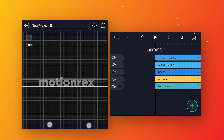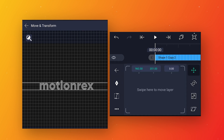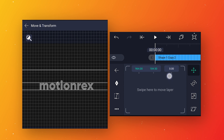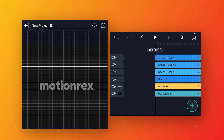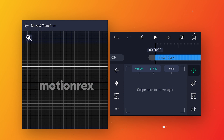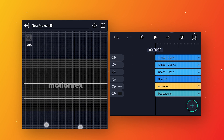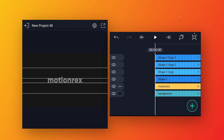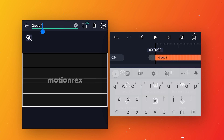Zoom in the preview so you can see the grid lines clearly. Select the duplicate layer, go to move and transform, and using the grid place this line five rows above the text. Make one more duplicate layer and this time place the line five rows below the text. After that zoom out the preview, disable the grid lines, select all the lines, make a group layer, and rename the group to 'guide'.